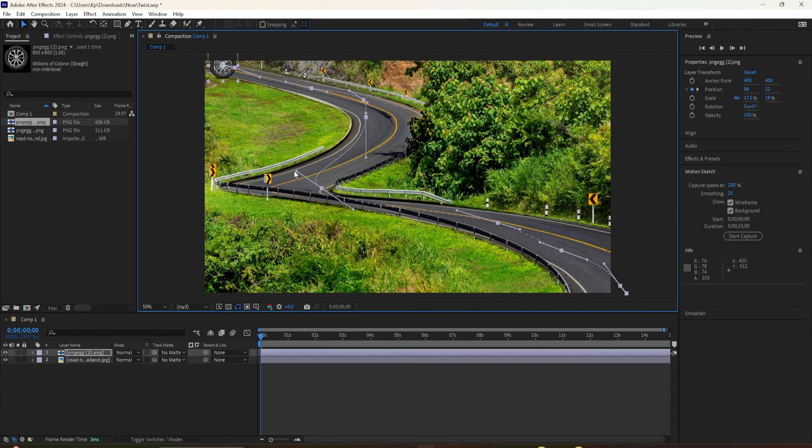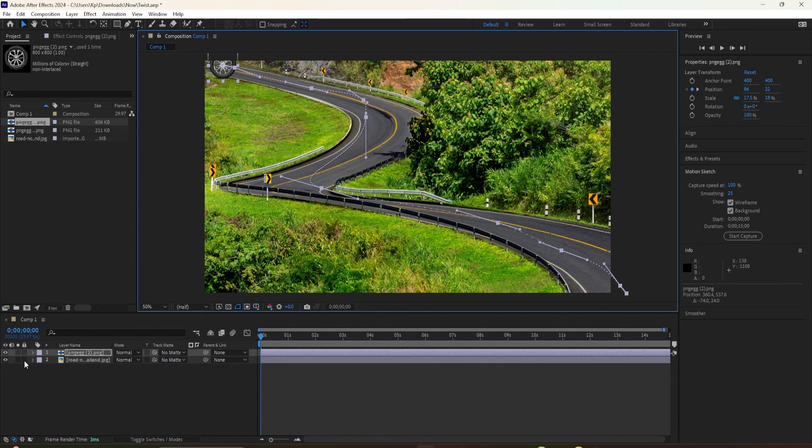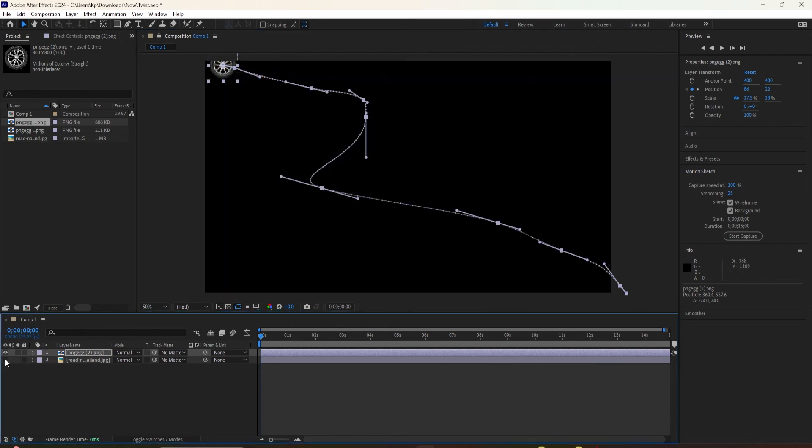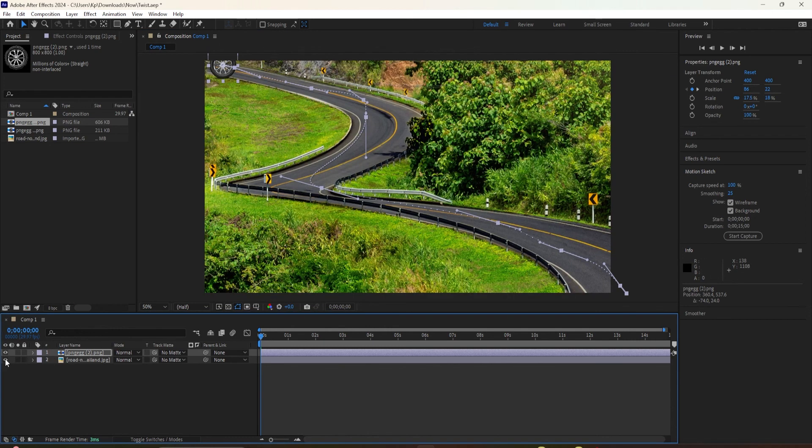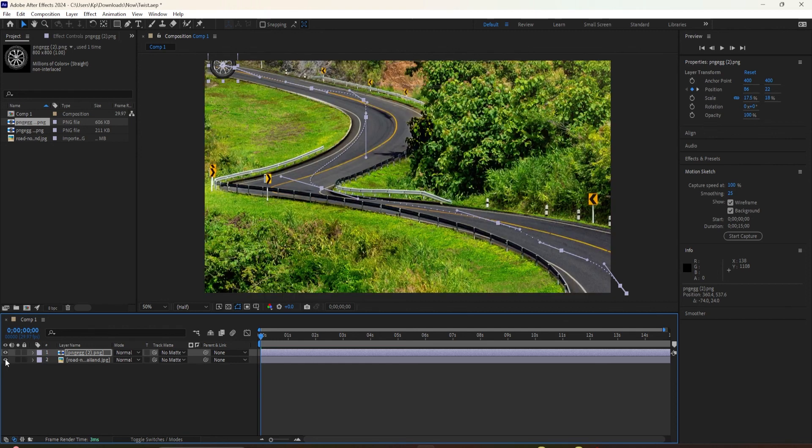You can fine tune the animation by adjusting the keyframes. And if I hide the background layer, you'll see the Bezier handles, which of course you can adjust to change the shape of the path.